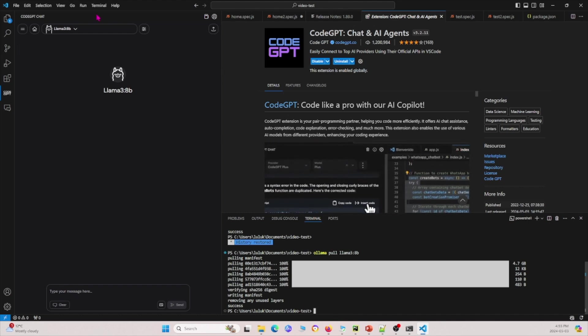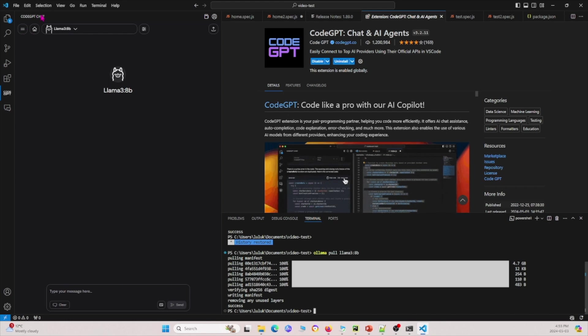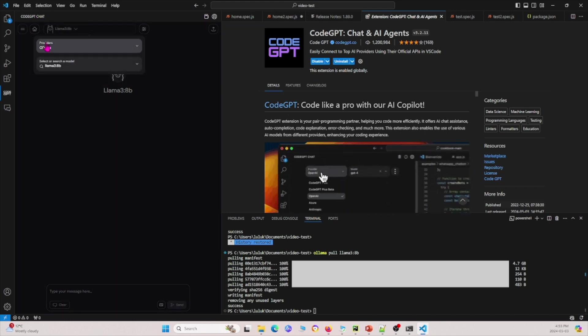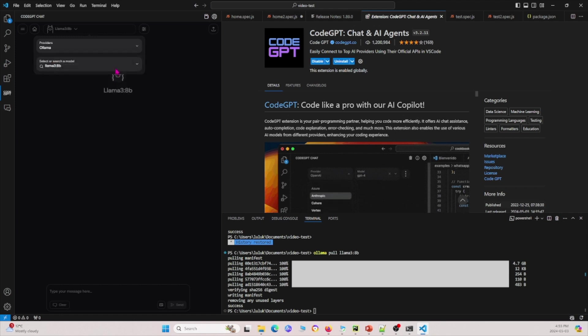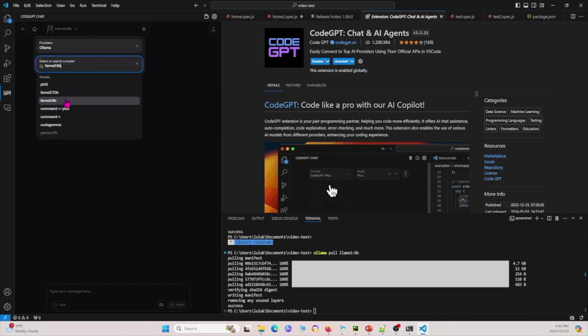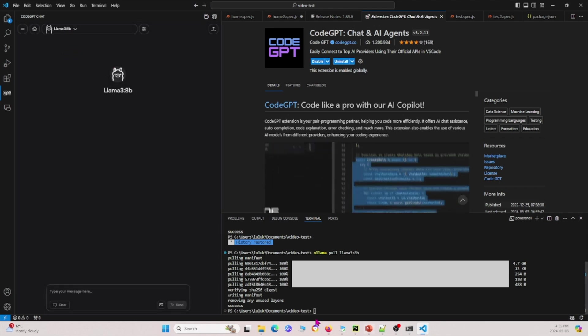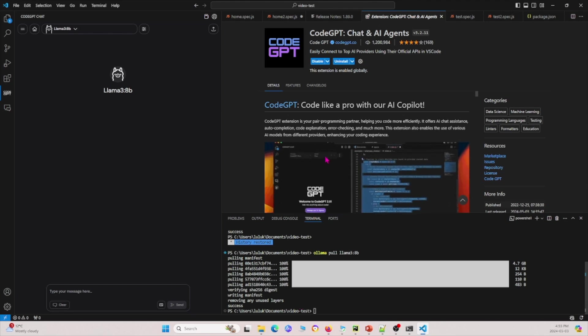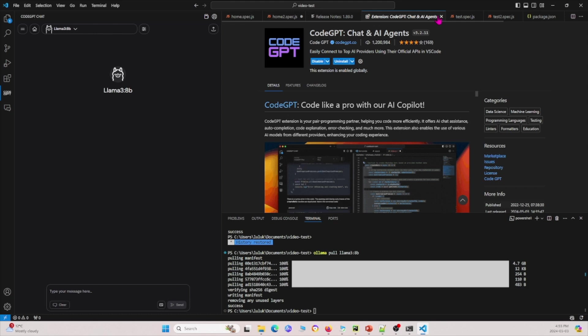Now you can go to the Code GPT extension right here. I already selected it, but you can go to the providers, select Llama, and then go to the model and select the 8 billion version that we have. Now we are ready to use this Code GPT within our own model, within our own code.